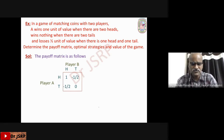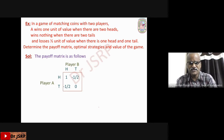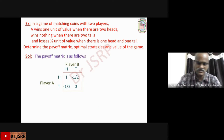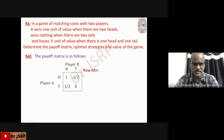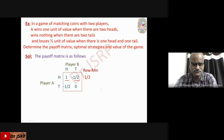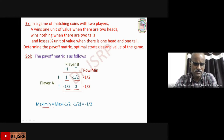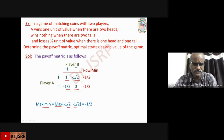How do we solve this problem? First, examine whether the game has a saddle point. We find the maximin value and minimax value. Maximin is the maximum of row minima. First row: 1, −1/2 — minimum is −1/2. Second row: −1/2, 0 — minimum is −1/2. Maximin equals maximum of {−1/2, −1/2} = −1/2.